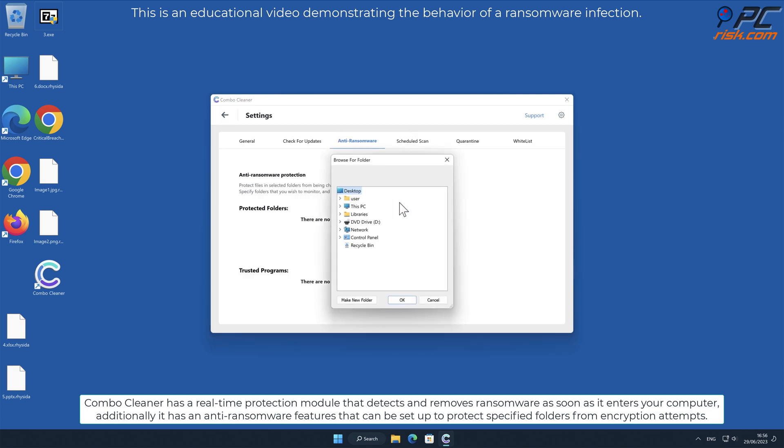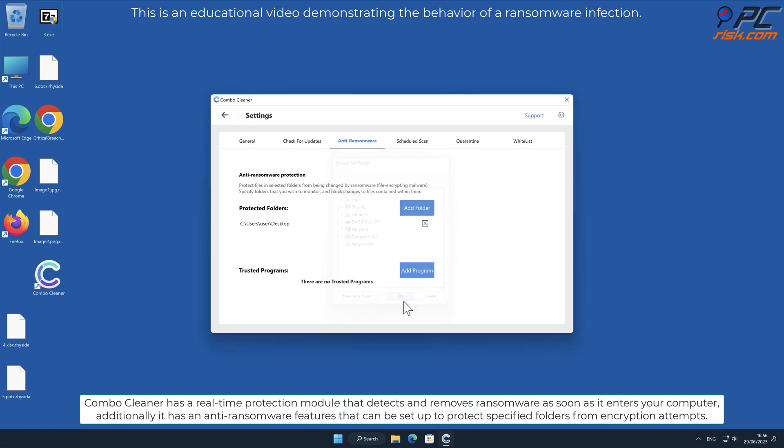Additionally, it has an anti-ransomware feature that can be set up to protect specified folders from encryption attempts.